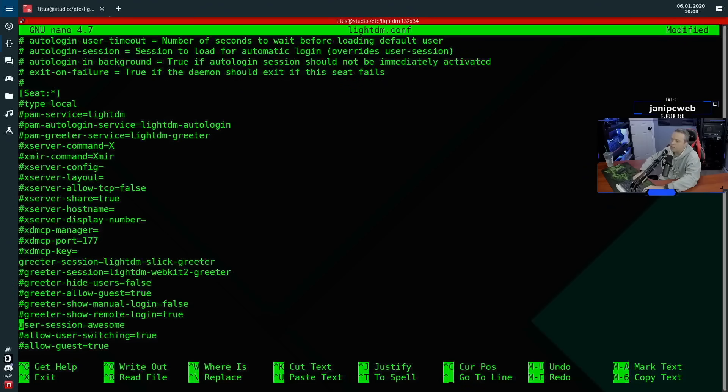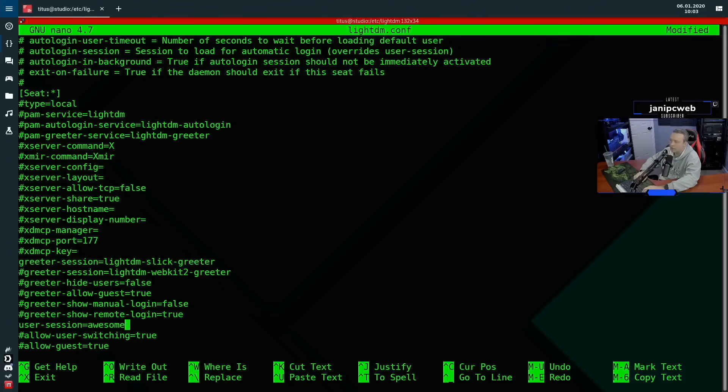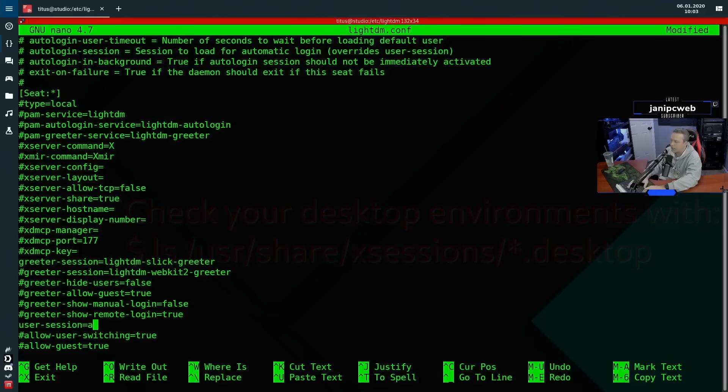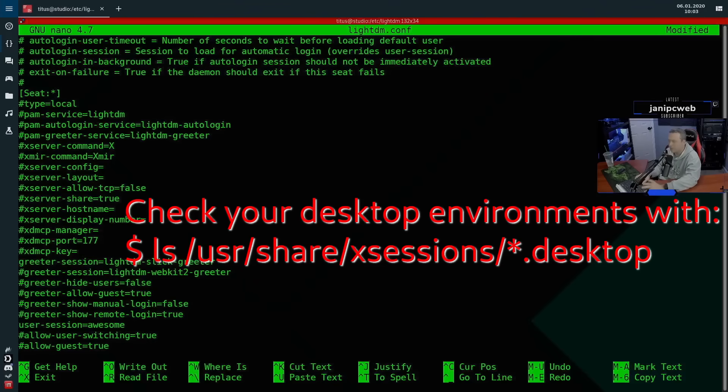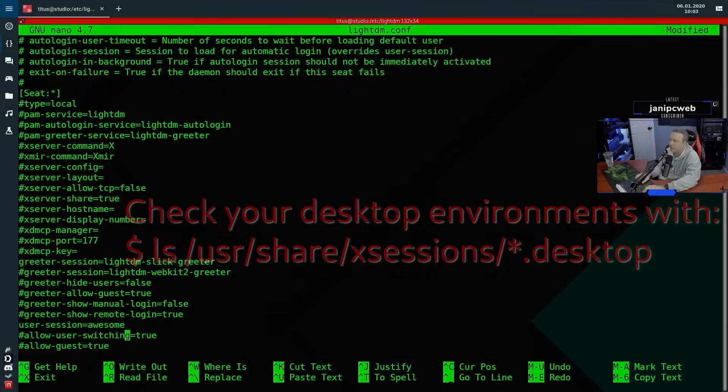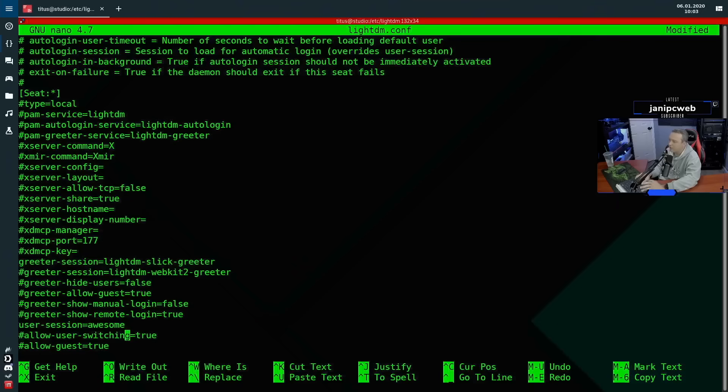Now our user session, this is my desktop environment. User session: awesome. I use awesome window manager. But if you're using like KDE, you could do KDE. You could do whatever you need into here. It works with pretty much every single desktop environment out there. So I love LightDM just because of its versatility.